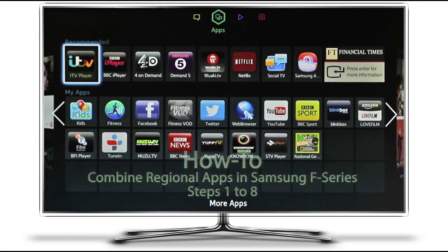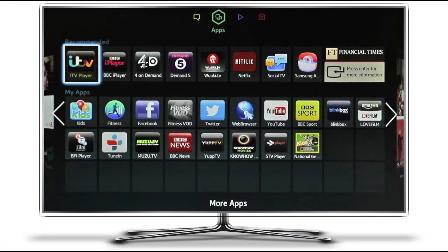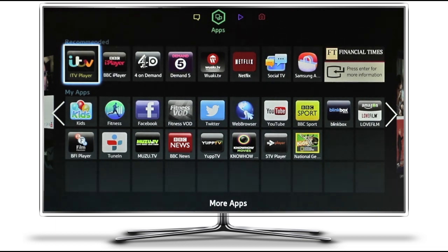Hi there, welcome to our new tutorial explaining how to combine regional app stores from different countries into the single Samsung Smart Hub for the F-Series.